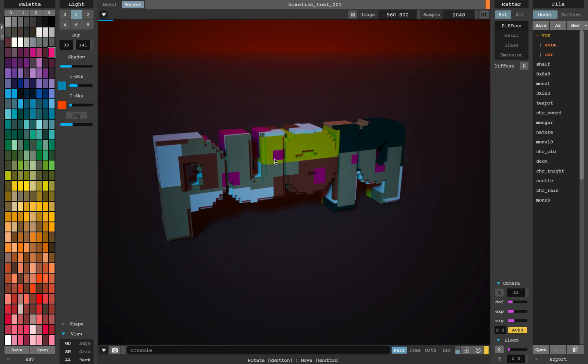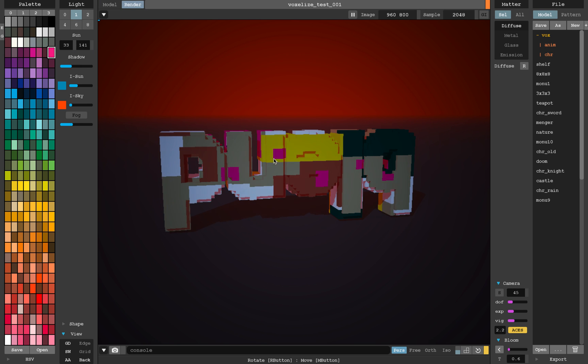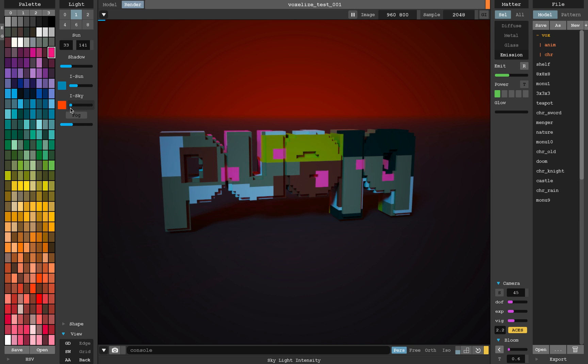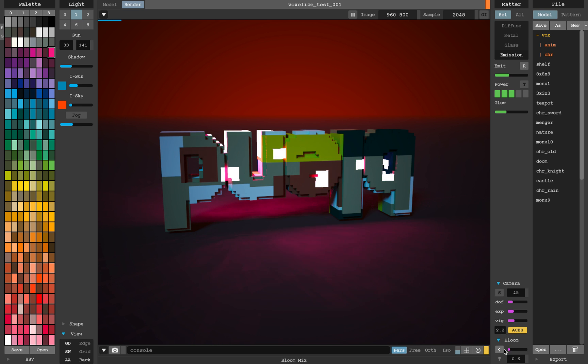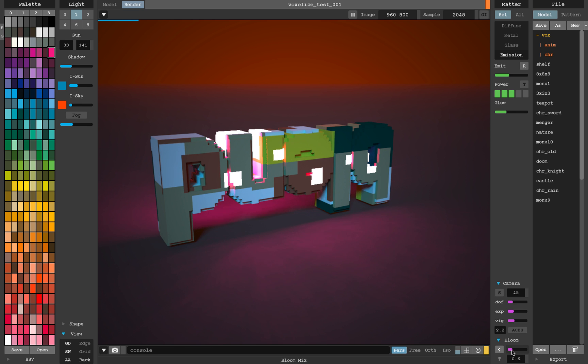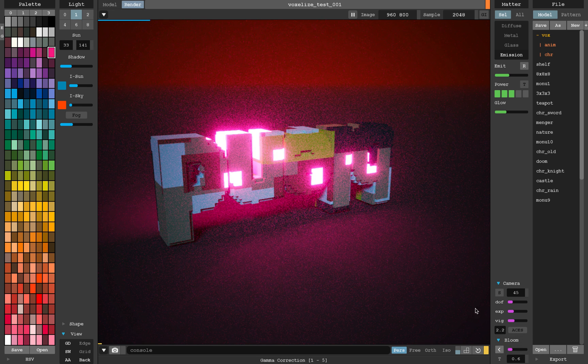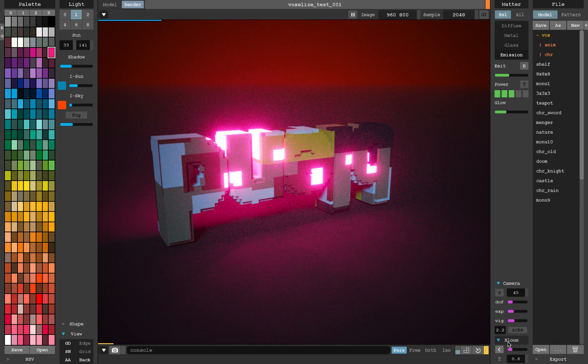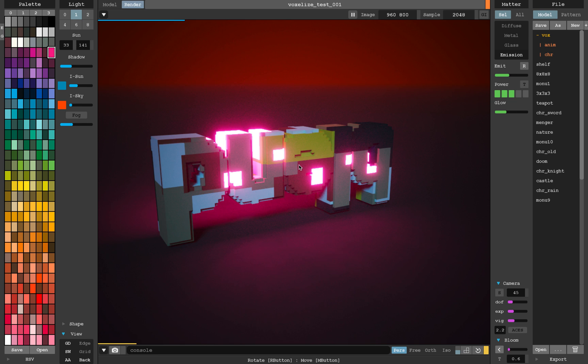And if you want to have like a more fancier kind of render, you can always go to render. And with the last color being selected, you can enable emissions and make it glow.